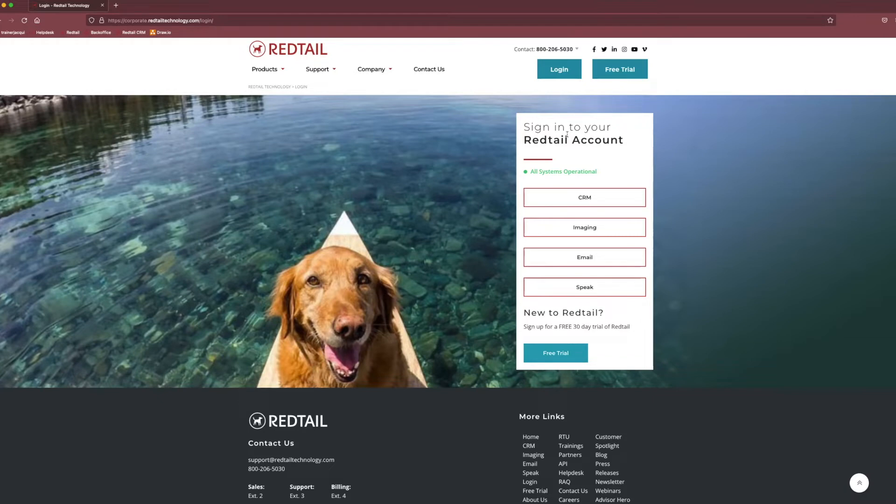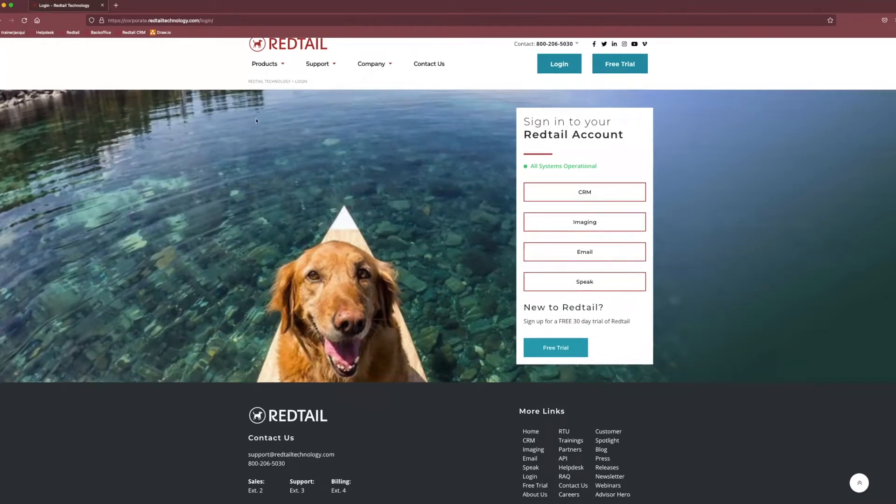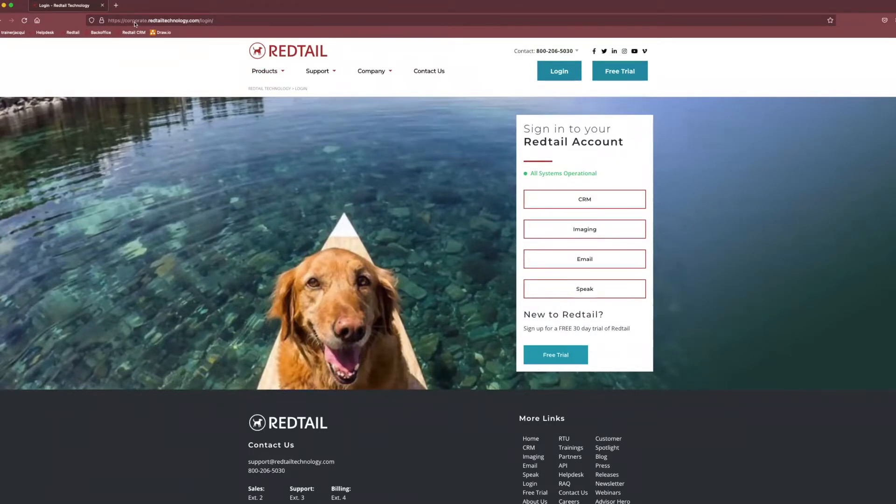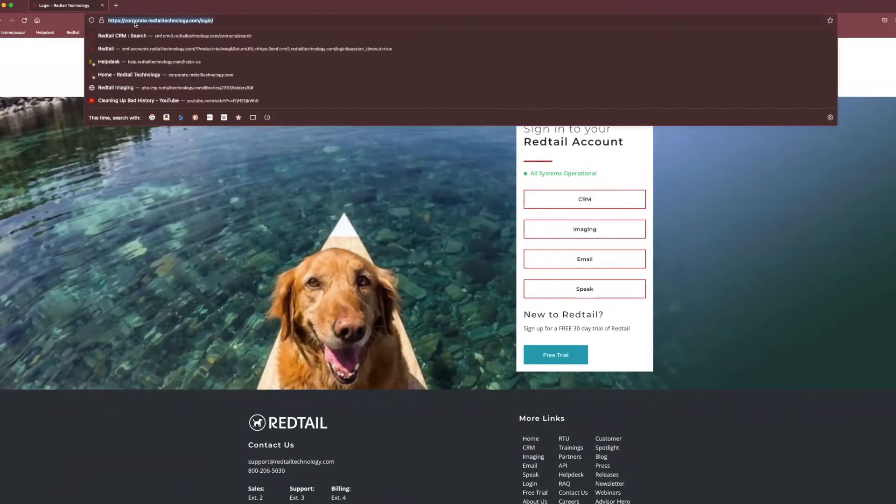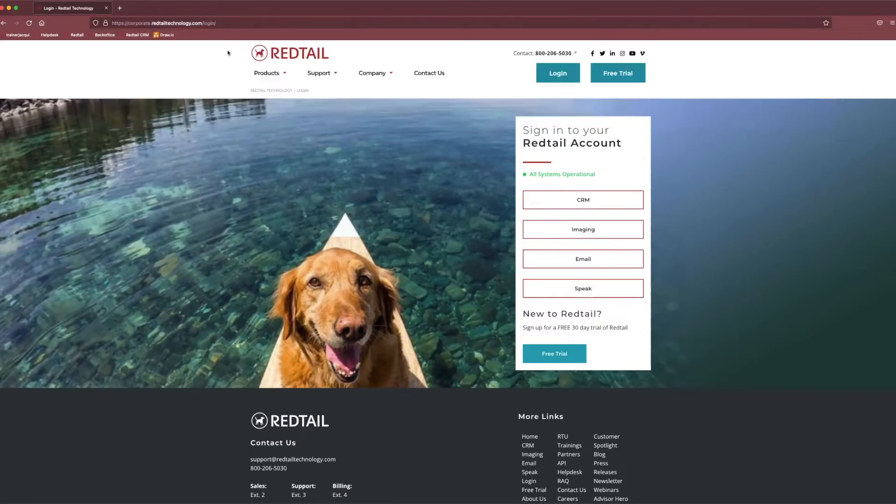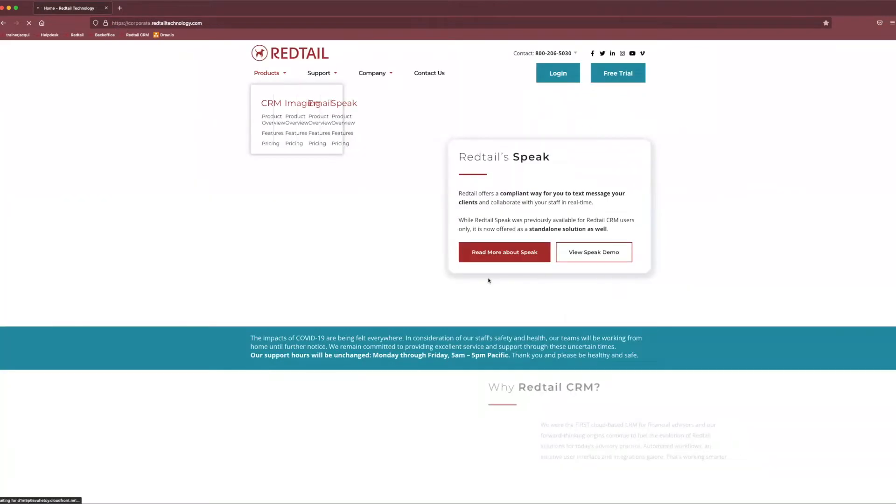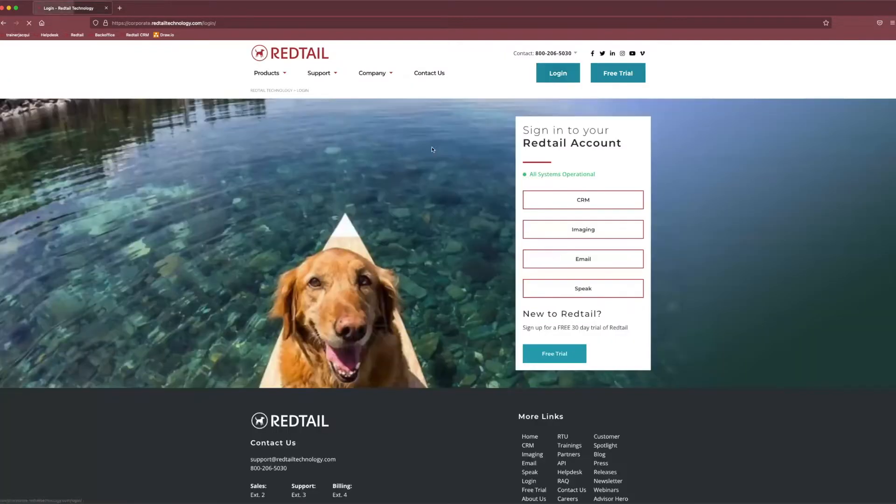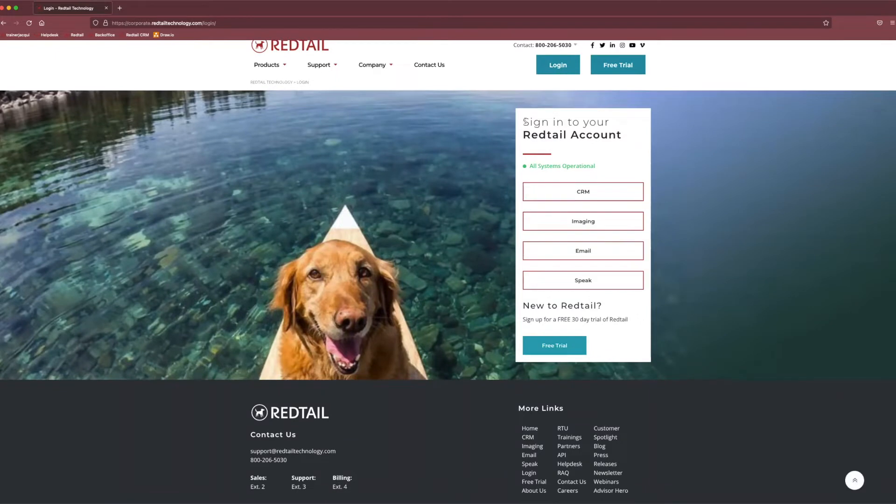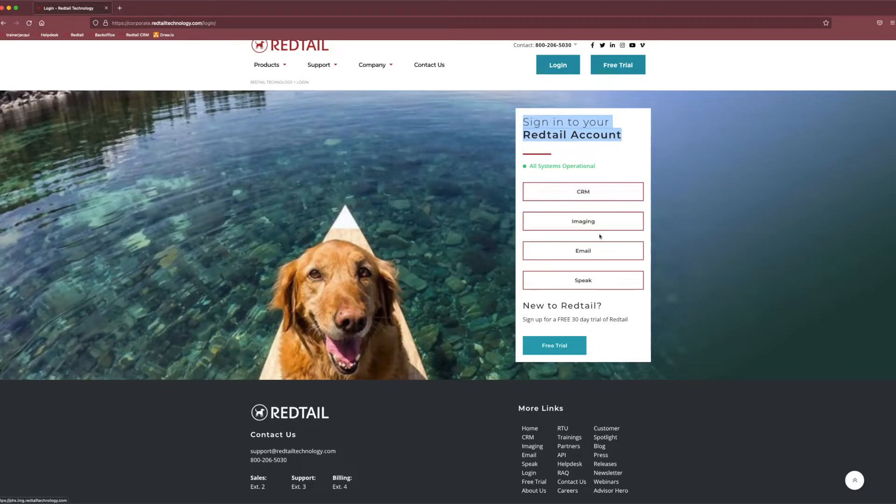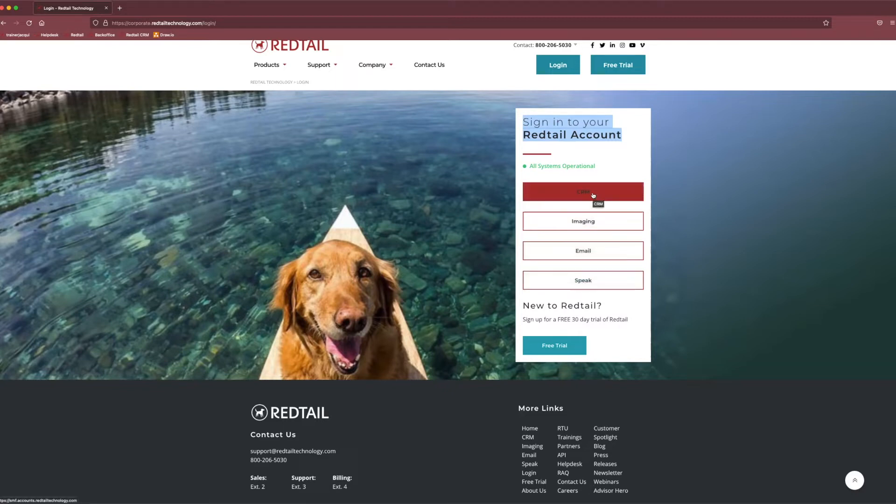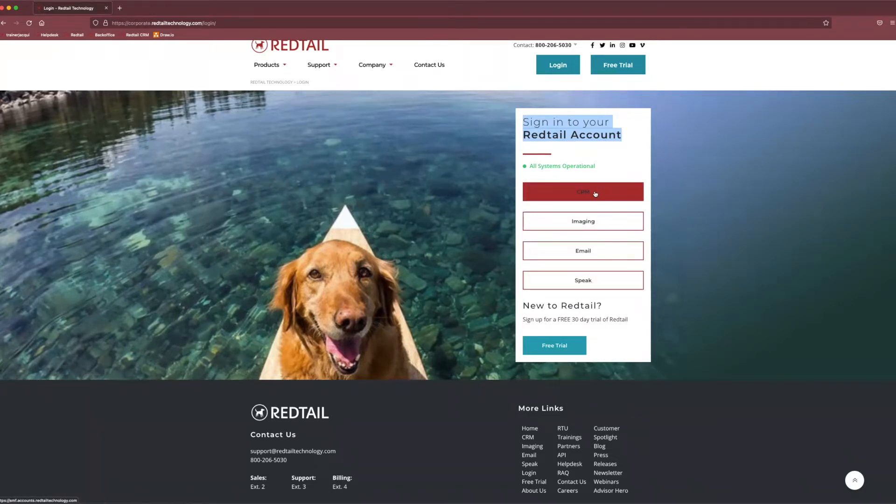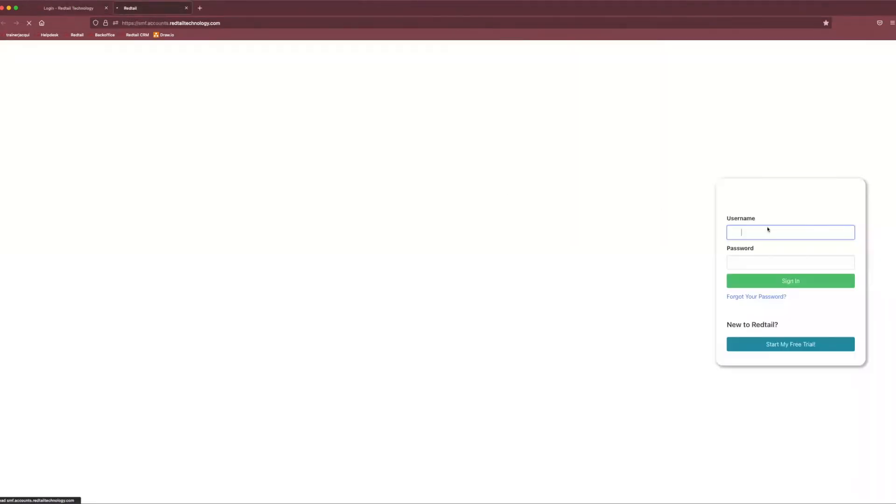Today, we are going to start directly from our login page in the CRM. All you have to do is search in your choice of internet browser redtailtechnology.com. It should navigate you to our Redtail homepage. And then from there, you can come up to this fun login button and go ahead and click that guy. And you get to see Tucker right here. And on the right hand side, you'll see the option to sign into your Redtail account. Depending on the service that you'll be utilizing that day, you can sign into CRM, imaging, email, or speak from here. Today, we're just going to sign into the CRM and go over some navigation and adding new users and creating teams within the CRM. But we do have lots of other resources to help you if you do have additional questions on imaging, email, or speak. So we're going to click CRM up here and go ahead and sign in.